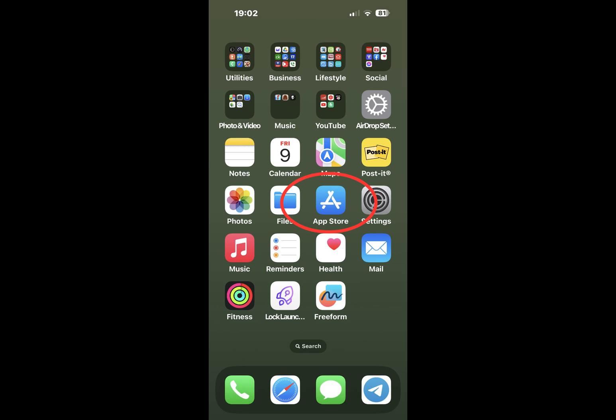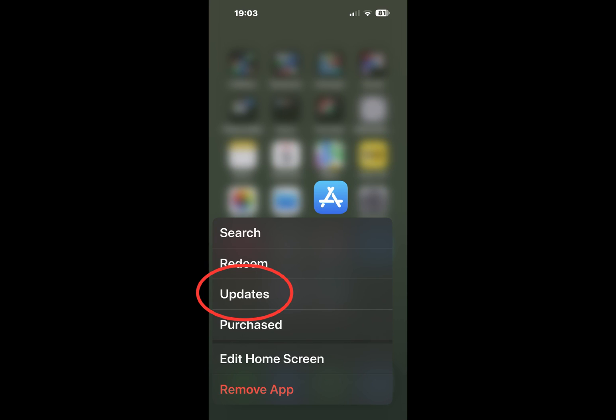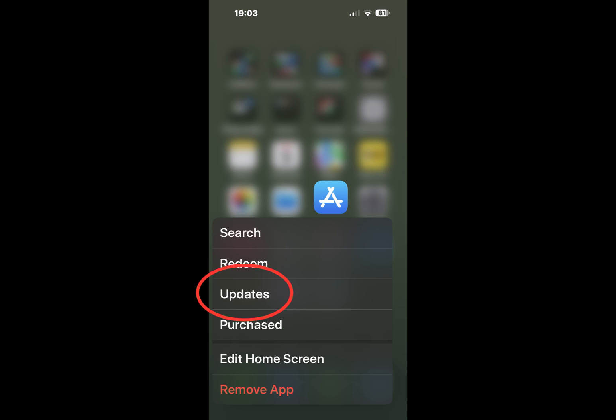The way I do it is I have my App Store icon on my main screen. I tap and hold it, and then under the submenu there's Updates. I tap on Updates, then pull down to refresh. If there's any updates, tap 'Update All' in the upper right corner.